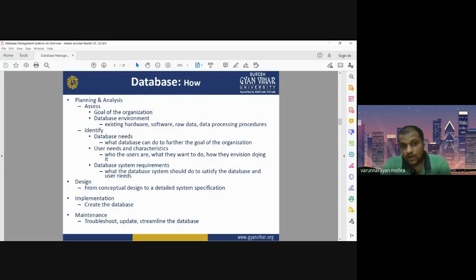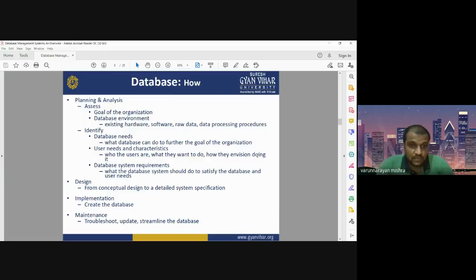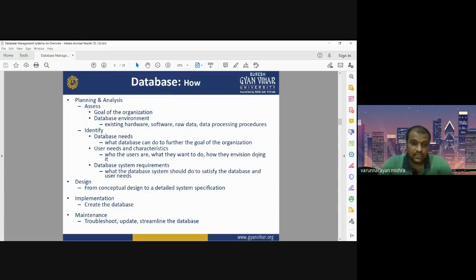How can we create a database? First, we have to plan and analyze our data — what kind of database we have and how we can design and manage it. Planning and analysis includes assessing the goal of the organization and the environment of the database, including existing hardware, software, and raw data processing procedures. We also need to identify the data models and define what the database can do toward the organization's goals.